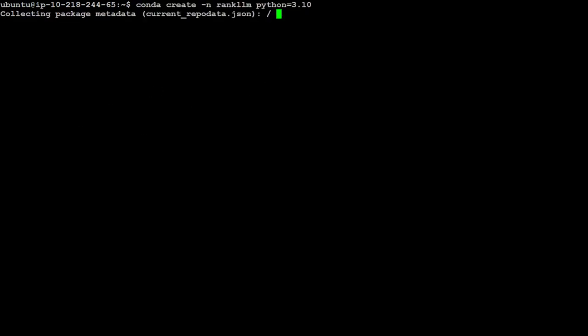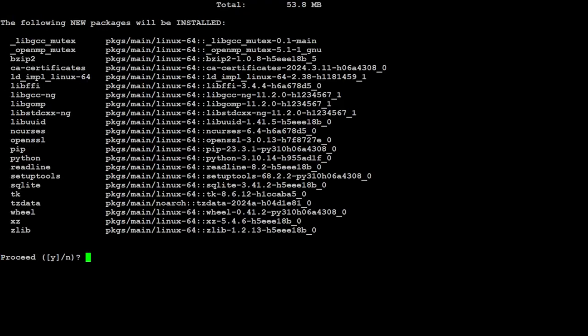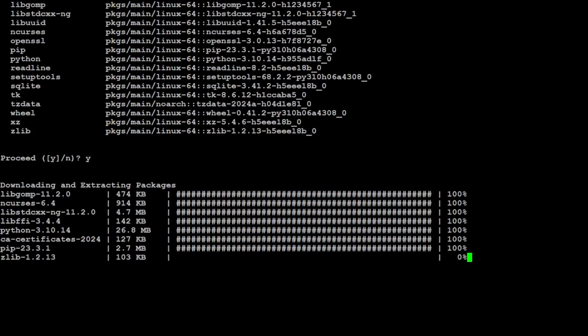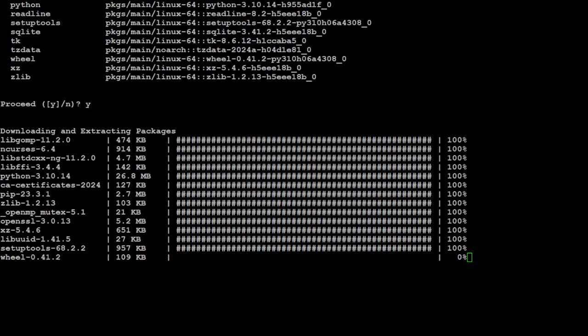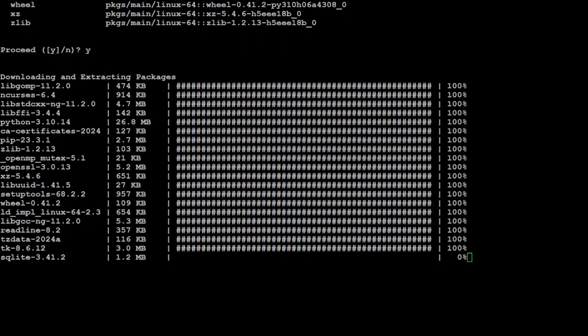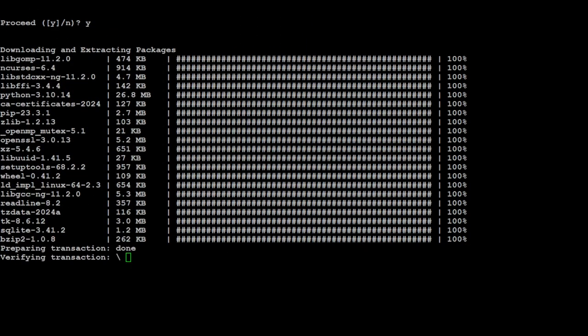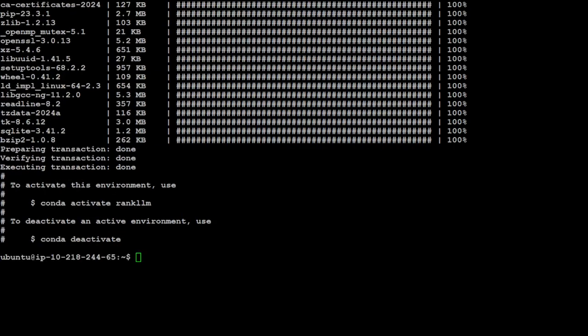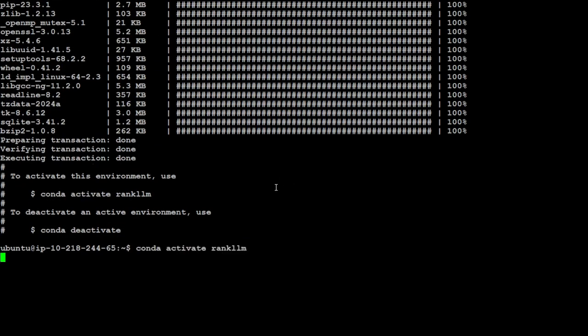Just type Y here, it's going to install all the stuff in that environment. This will keep everything separate from the rest of your system. Let's activate the RankLLM environment and you can see in parenthesis that RankLLM is now activated.